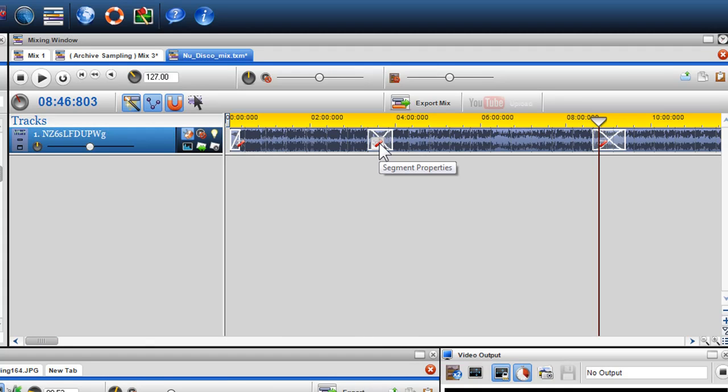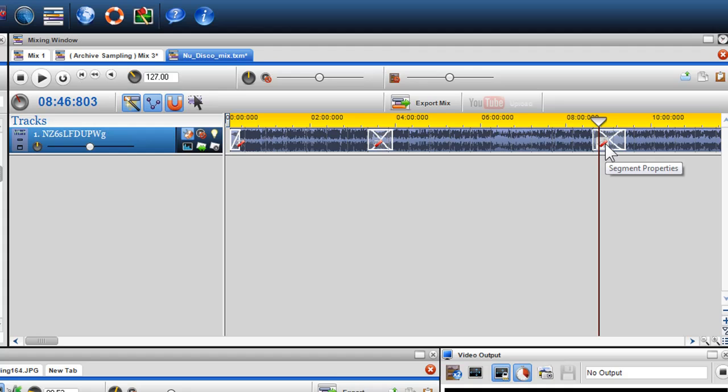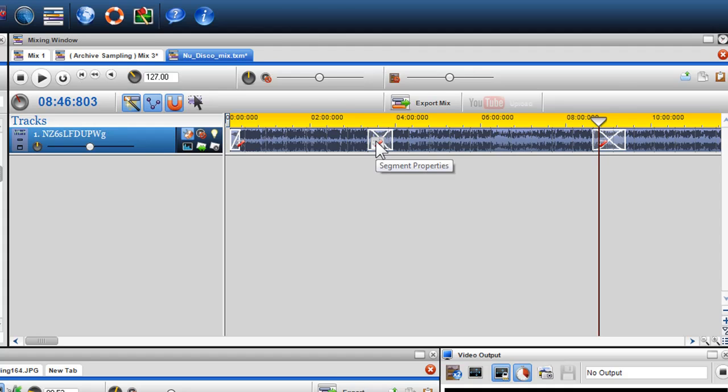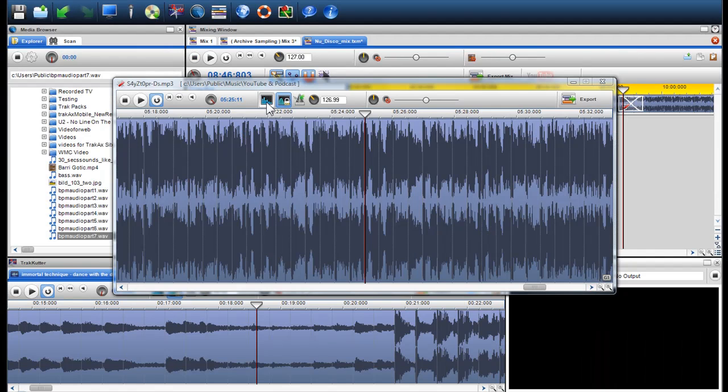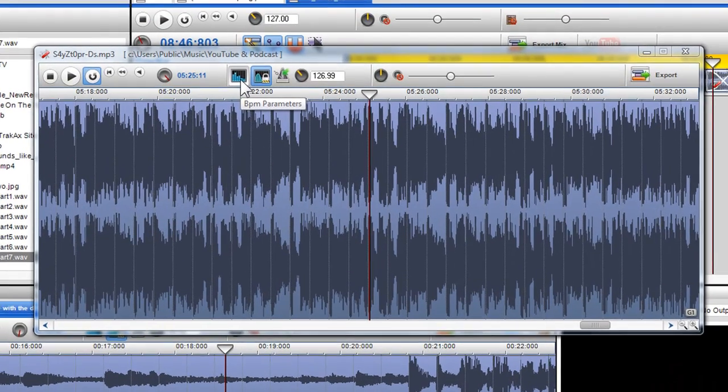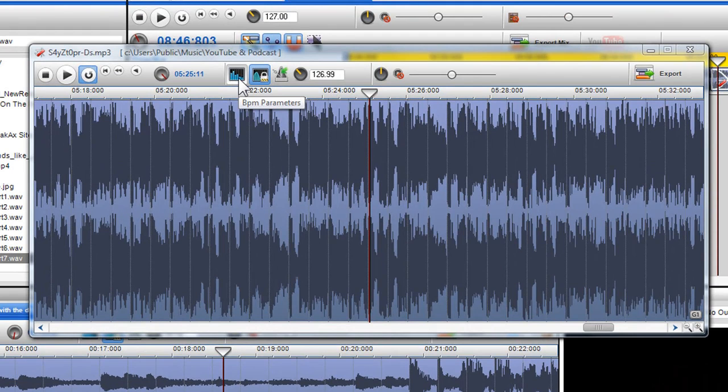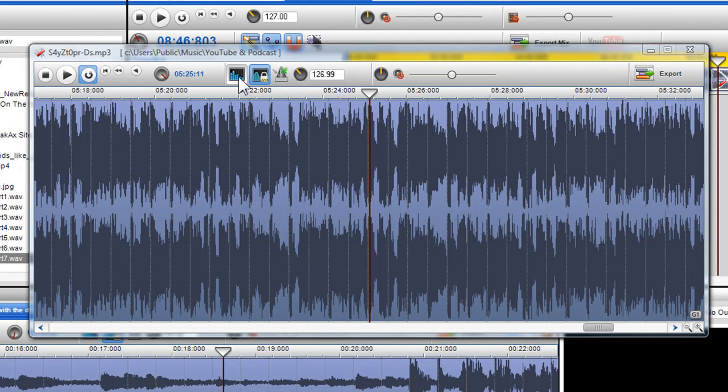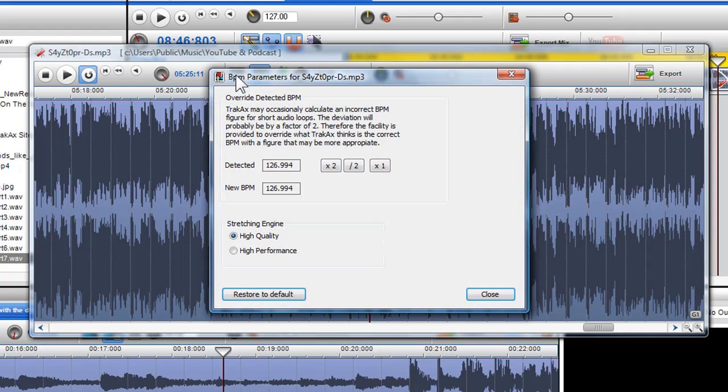But don't worry, you can access the BPM parameters of all files within the track by clicking on the segment properties of the individual file. This icon resembles a penknife. The BPM parameters icon is located in the toolbar beside the preserved pitch. Click on it and the BPM window will appear.